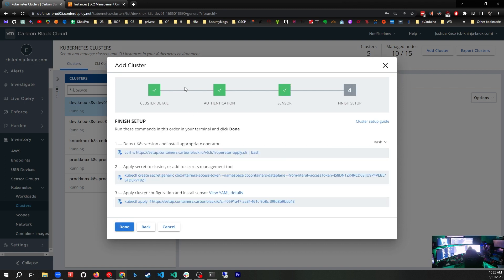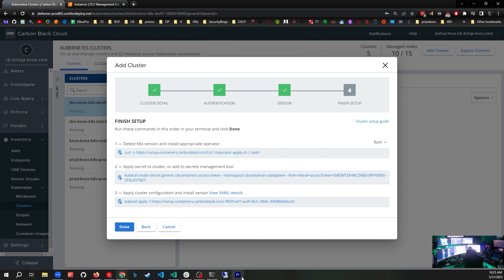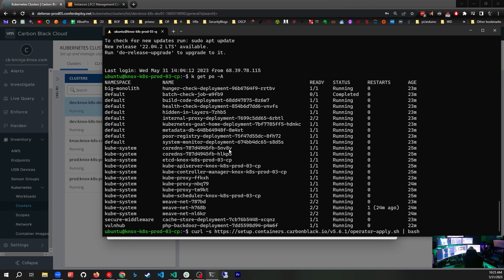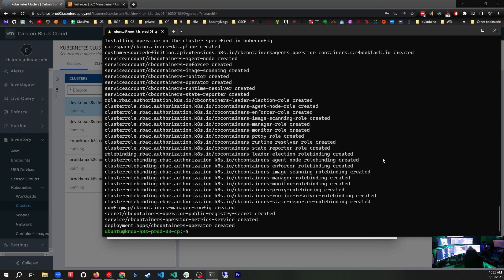We're presented with three commands that we're going to run manually to attach our cluster to Carbon Black cloud. I'll click this button to copy to clipboard, go to the command line, and paste. This will curl the operator apply script. When I run that, we get a whole bunch of custom resource definitions added to our Kubernetes. That looked like it ran correctly.